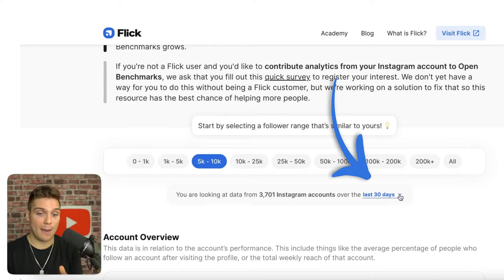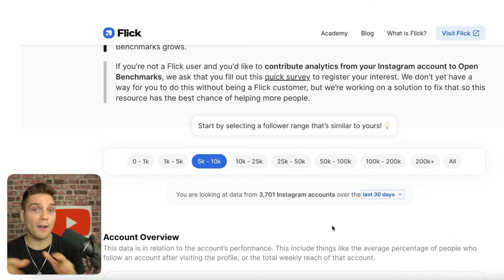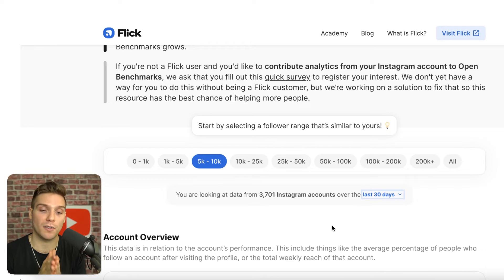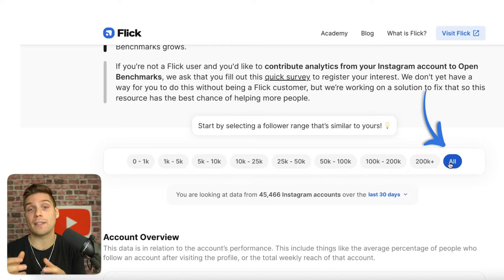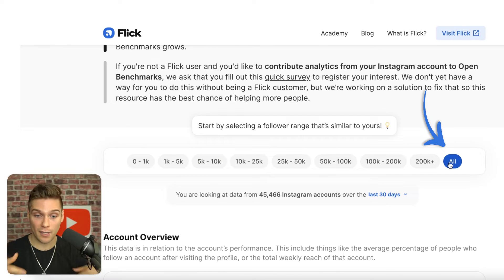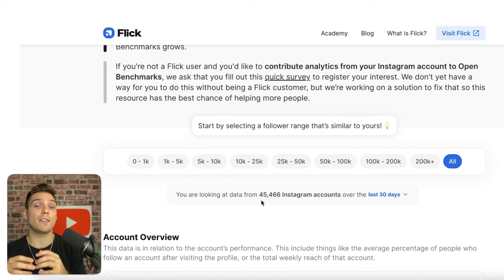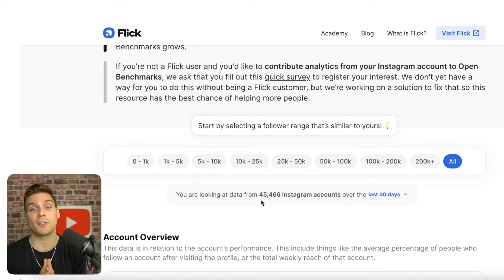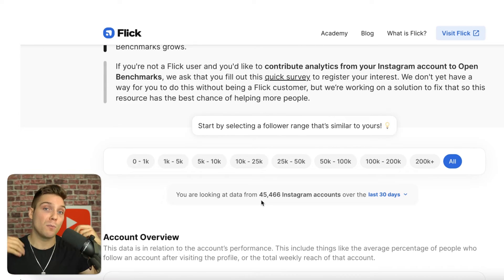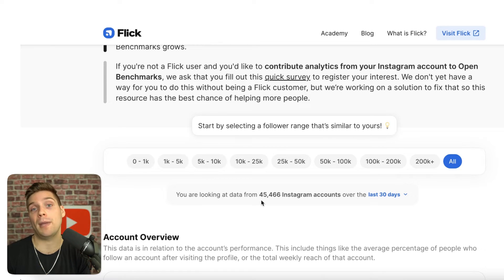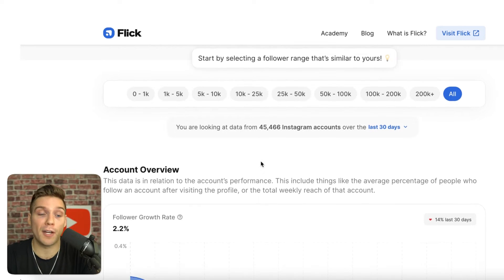You can also filter the information based on a timeline — the last 30 days, last 90, last 180, or the last year — so you can get very specific with the information that you want to source. You can also go broader by clicking 'all', which sources all accounts from various sizes within the data set. As you can see, that's 45,000 accounts, all from Flick users. We're currently sourcing from Flick users but working to expand that to get even more information and an even more accurate picture of how you're performing.